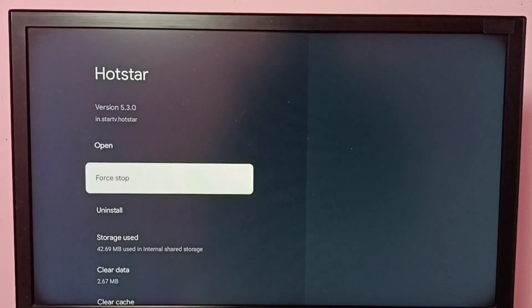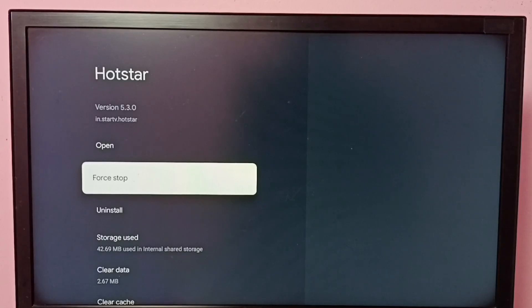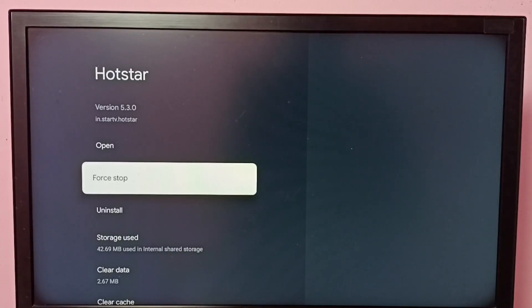So now we can see that force stop option because that app is running in the background. This way we can force stop or kill Disney Plus Hotstar app. I hope you have enjoyed this video. Please subscribe my channel, please like and share the video.